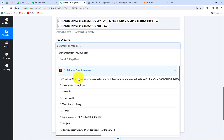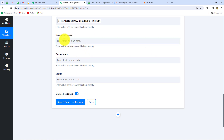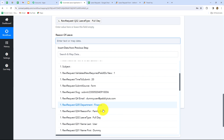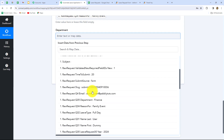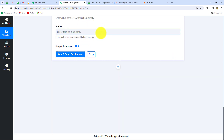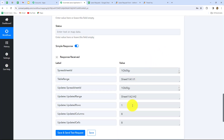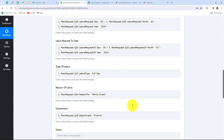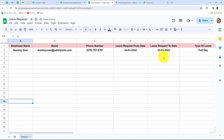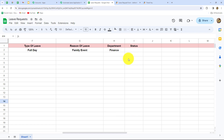Now the next is type of leave — the type of leave is full day, let's map that. Now the next is reason for leave — family event, let's map that also. And the department in which the employee works — this is finance. Now the next is status — I'm going to keep this field blank for now. And we will simply click on save and send test request button. Here we have received the response. Let's go and check whether the data is automatically added in Google Sheets. Yes, here we can find that automatically the data is added with all the details of the employee: name, email, phone number, leave request from date, to date, type of leave, reason, department, and the status is blank.